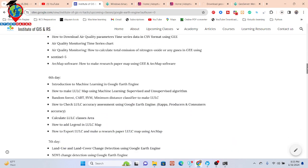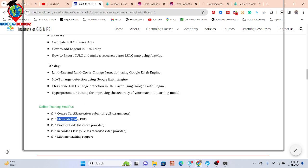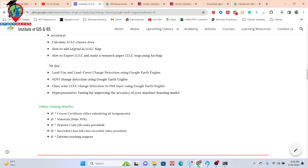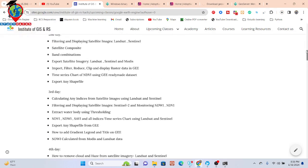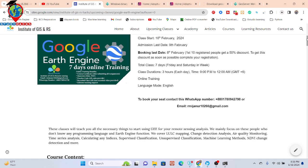All of those details are in the video description — you can simply check it. After completing all the coursework, you can get a course e-certificate, all materials including slide PDFs, practice code, and recorded classes if you miss any live session. Very importantly, you also get lifetime teaching support, so when you face any problem regarding any issues in your code you can easily get a solution. If you want to join this online training program, simply contact via WhatsApp or email, book your seat, and join the Google Classroom and WhatsApp group.